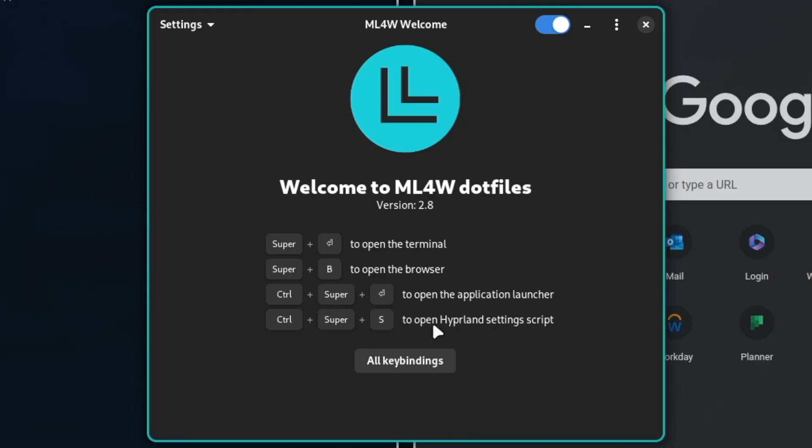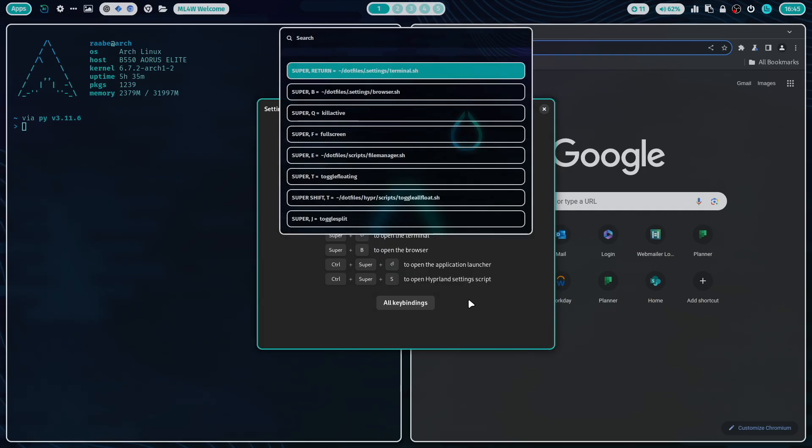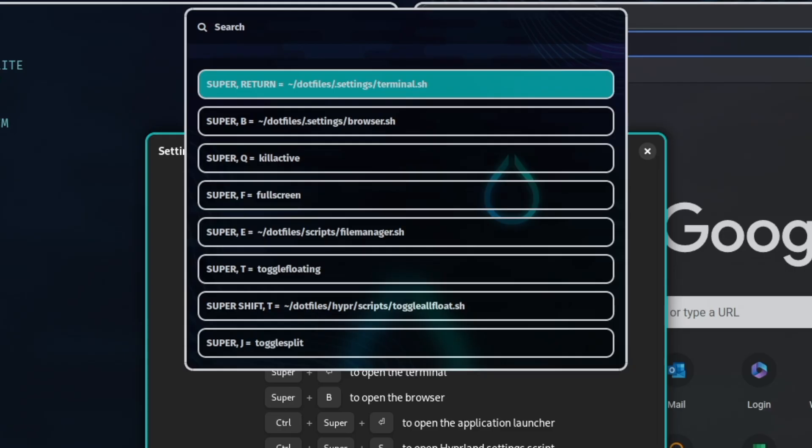With the button all key bindings, you can open the Rofi menu that lists all available key bindings in your Hyperland configuration.